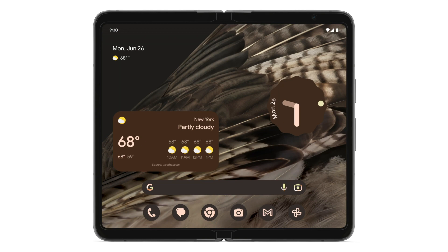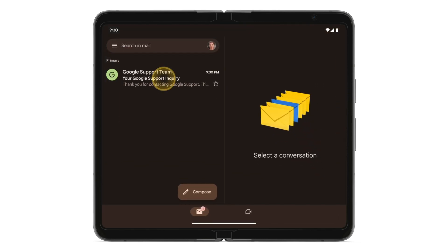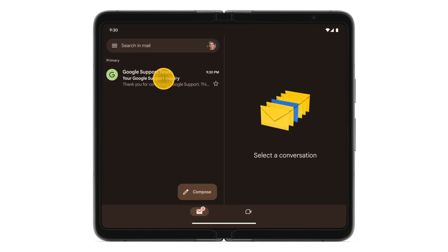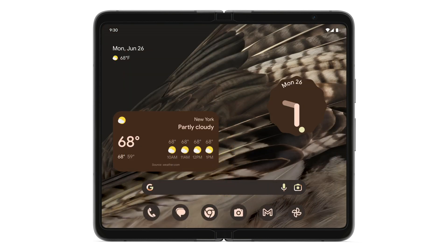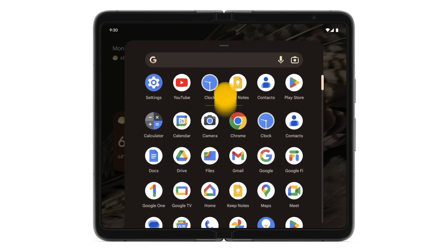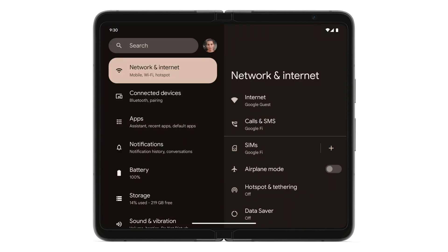The Google support agent you speak with will send you an email — don't delete this. To create and save a bug report, go to your home screen, swipe up to see all of your apps, and open the Settings app.